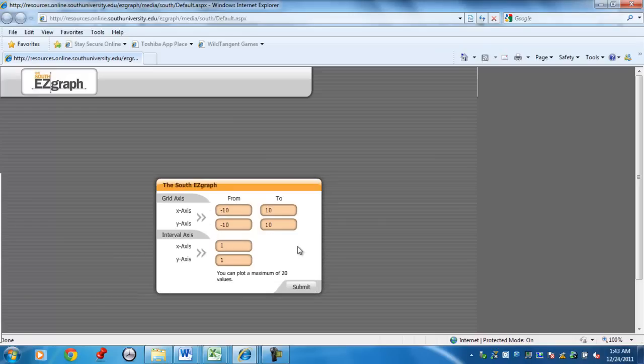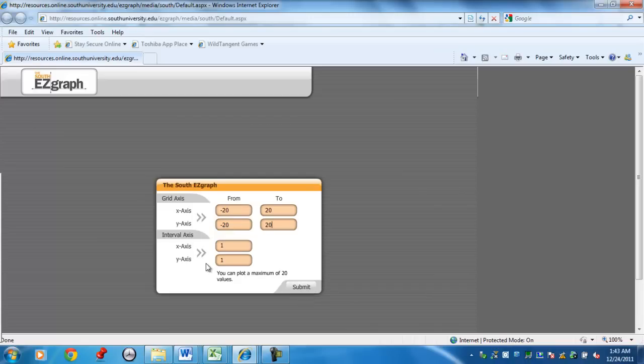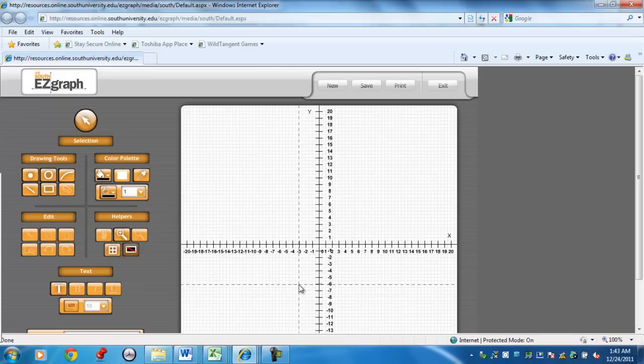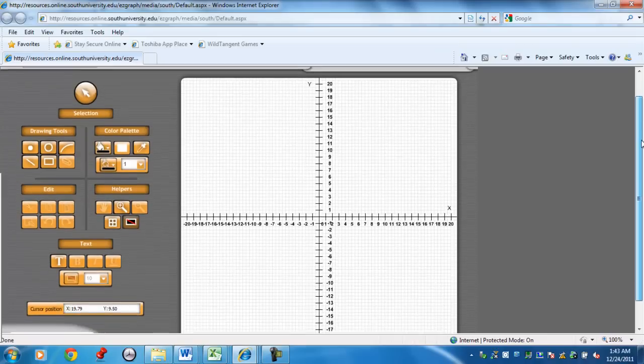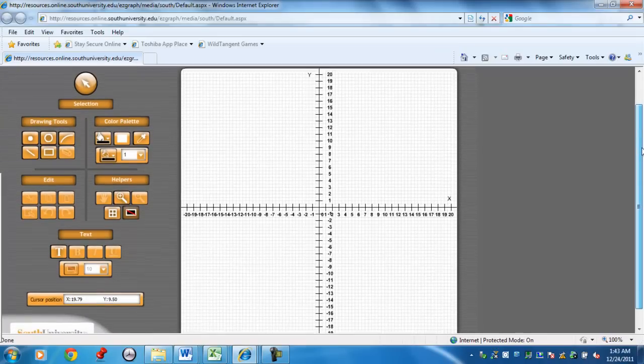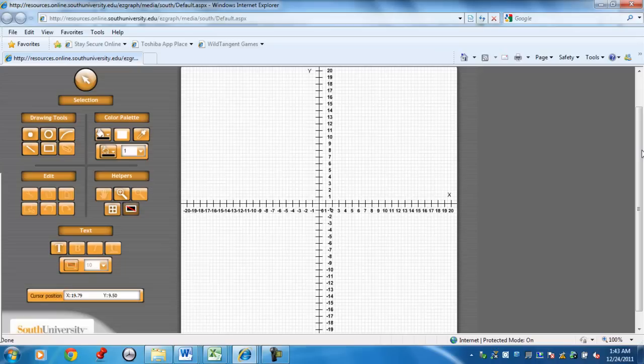You can set the parameters of your x-axis and y-axis. So for example, let's say I wanted to change the interval from say negative 20 to 20. Now, if I change the axis, sometimes the program will tell you you need to adjust the interval on the axis. Right now it's set at 1, so let's try that and see what happens. It did take it, so that was good.